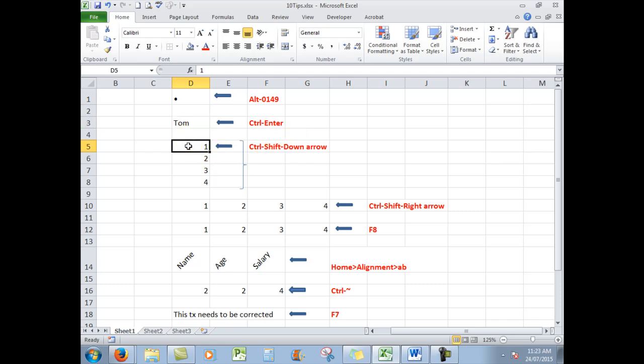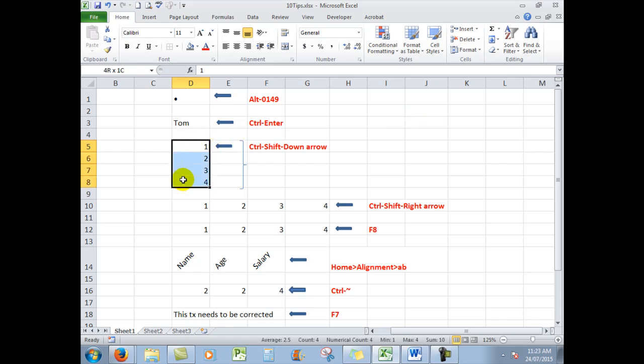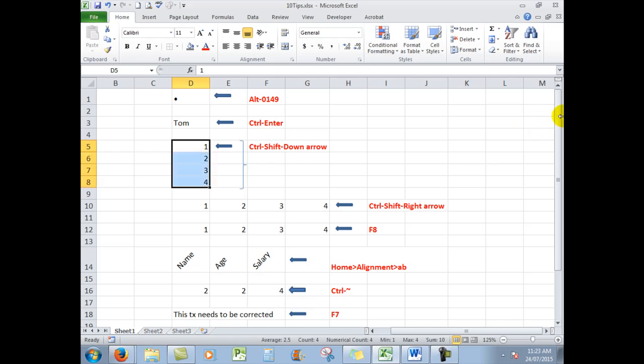The next, very handy. To select all of this data here I could of course drag through the cells. But what I'm going to do is press CTRL, SHIFT and the down arrow. That selects all of the cells for me and stops at the first blank cell that it comes across.